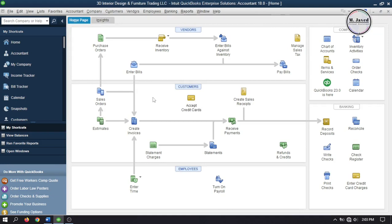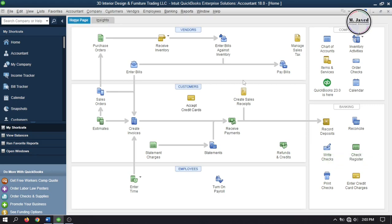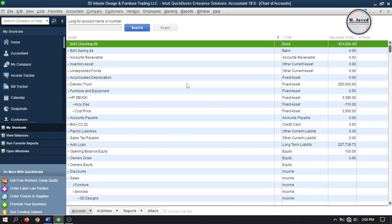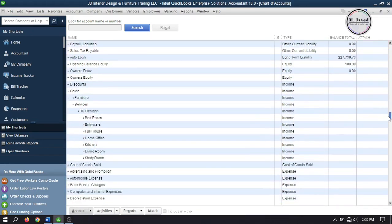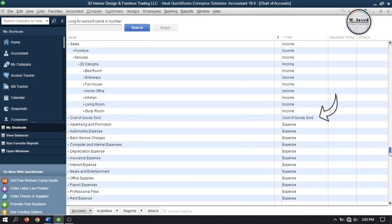Since this tutorial is about vendor discounts, we will set up a new discount account that will help us track the discount we will receive from our vendors. So go to chart of accounts to see if we already have one. Here we have only one cost of goods sold account which we sure can use but to track the discount properly I am going to set up one.